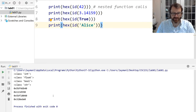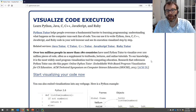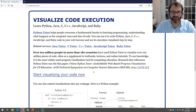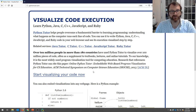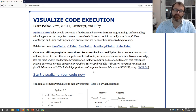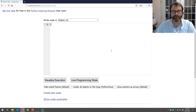PythonTutor.com was written by Philip Guo when he was at Stanford — a really great tool. Especially if you're a visual thinker, I encourage you to use this website when you're stuck and values aren't coming out the way you want. Click 'Start visualizing your code now,' and then click 'Live programming mode' at the bottom.